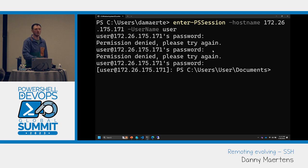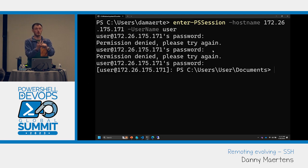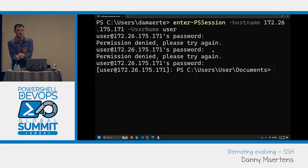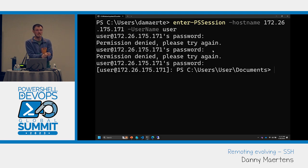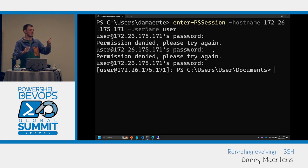Regarding authentication methods: we support username and passwords, keys, Kerberos, YubiKeys, and AAD credentials for Linux machines — with Windows machines coming soon. We support all forms that the overall OpenSSH supports.